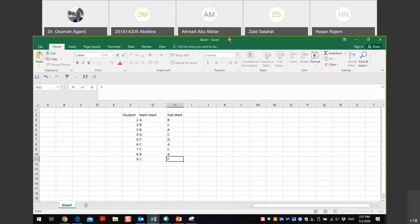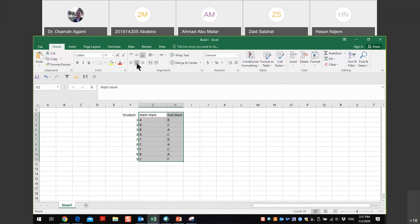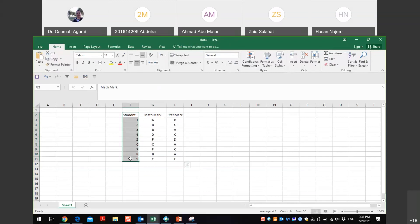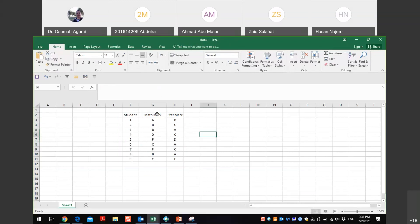So I have these two variables — the mark of statistics and the mark for math — for ten students. I don't care about the names of the students. I would like to find the relation between the math marks and the statistics marks for this group of students. I have letter grades so I cannot work with them directly as numbers, so I have to make a rank.